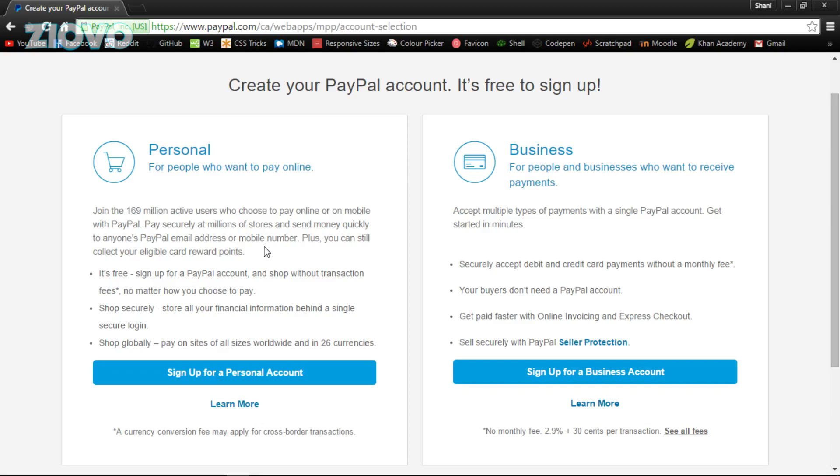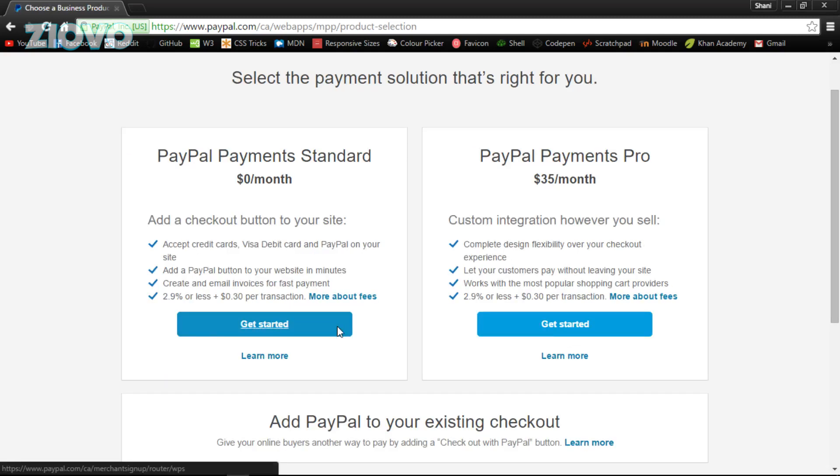It's called upgrading. Just Google how to actually switch a personal account to a business account so you can do so. We're going to create a business account—we're just going to create a standard account without paying anything.